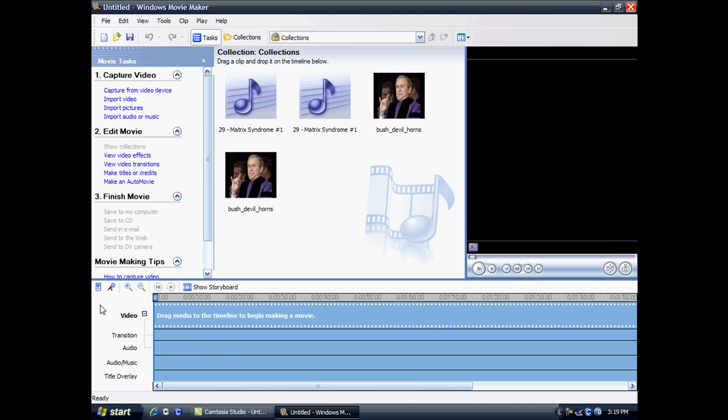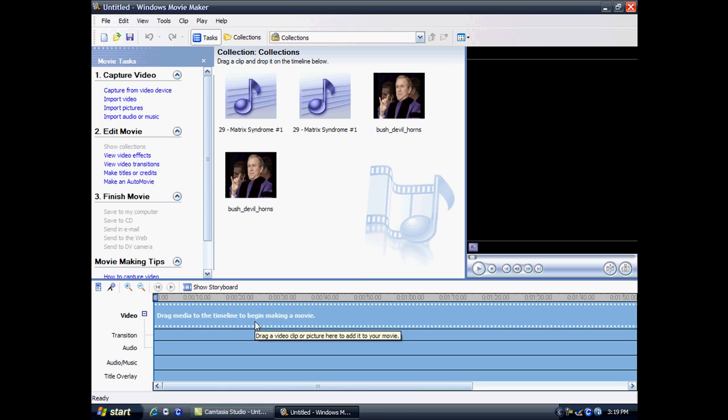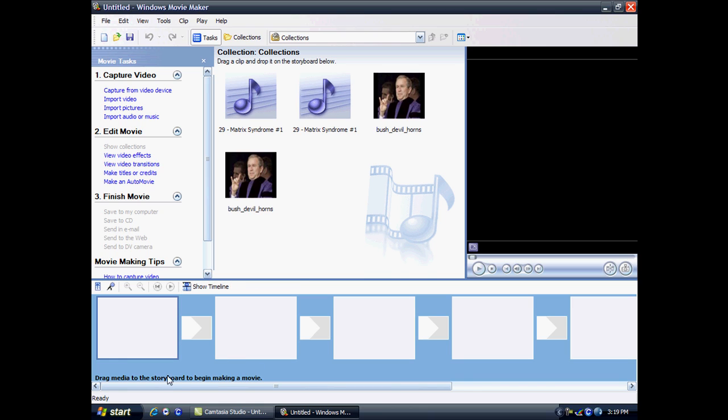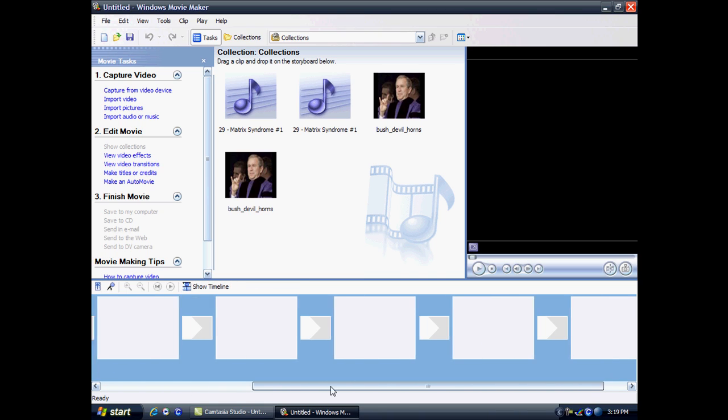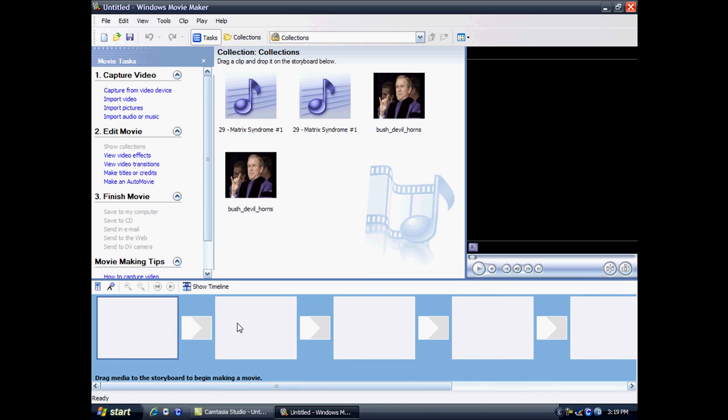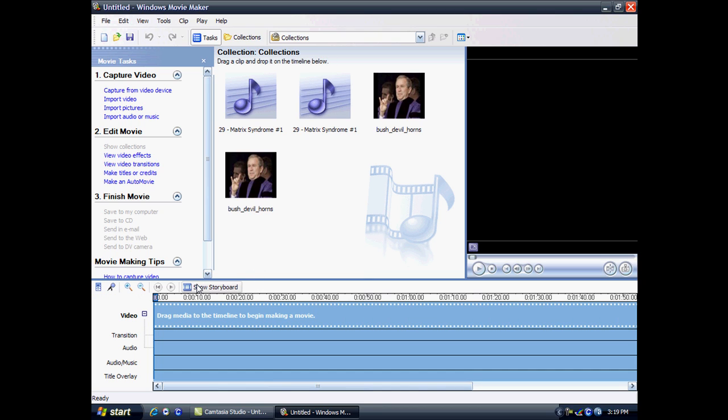Down here you can see you have a timeline where you store all your video clips and anything else you have. You have a storyboard too, which is for users who have just started. It's much easier, much more simple. I'll talk about that after too.